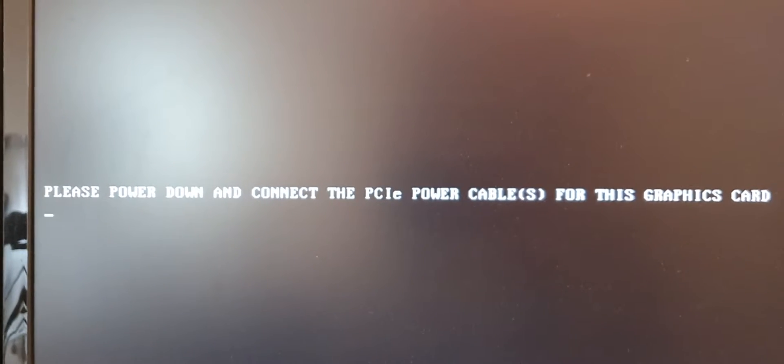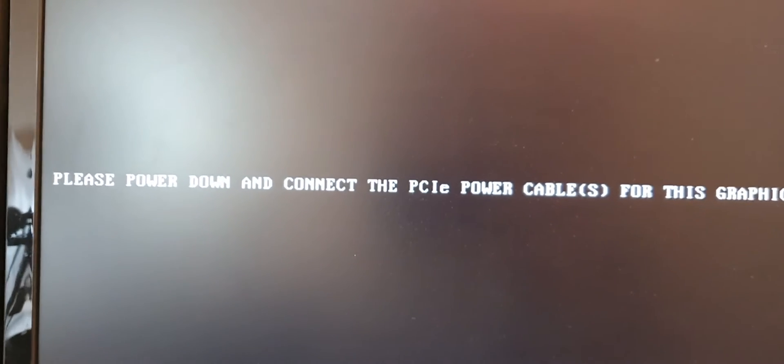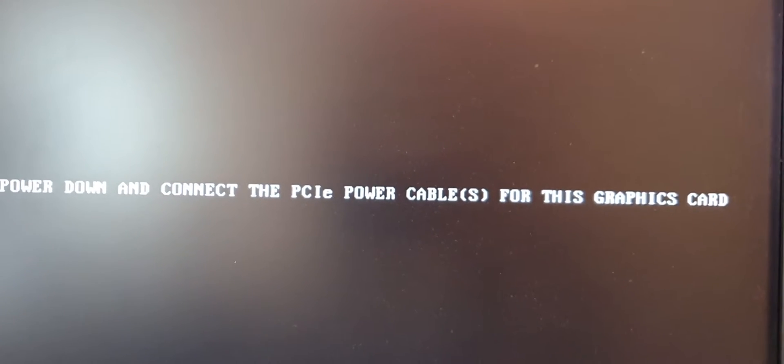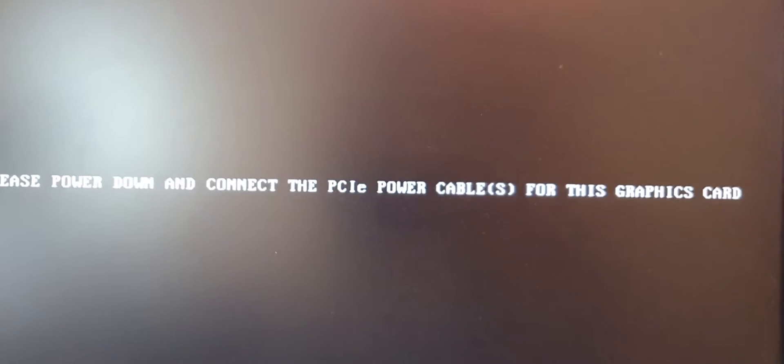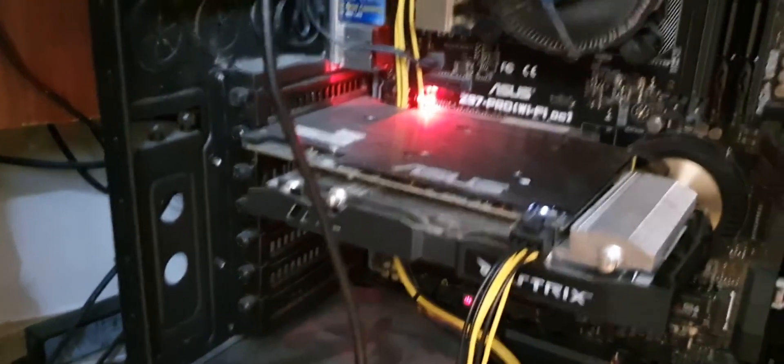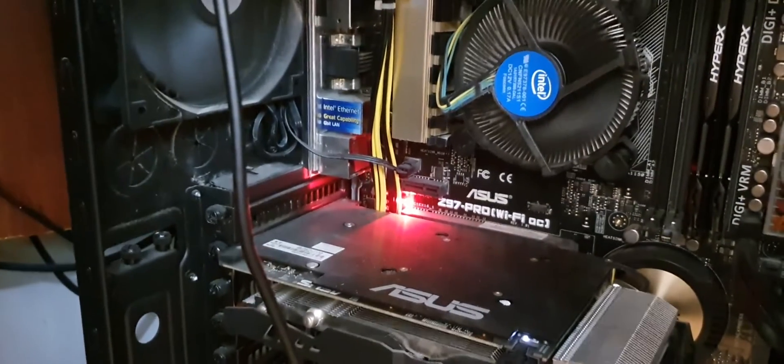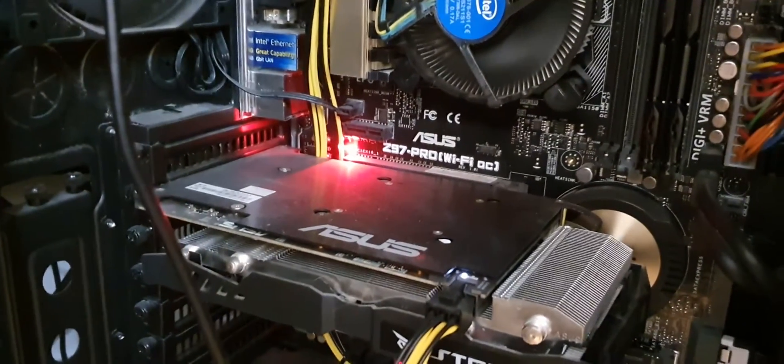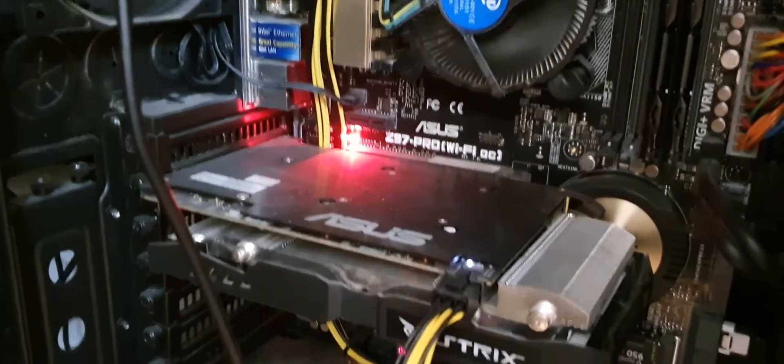To fix this error, please power down and connect the PCIe power cables to this graphics card. Now if your monitor is displaying that error message, then you should check your graphics card inside your computer.